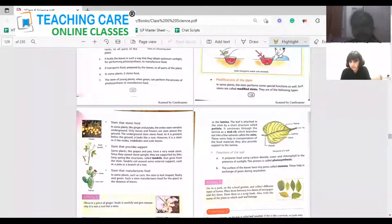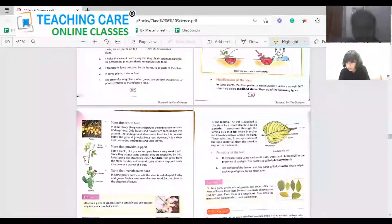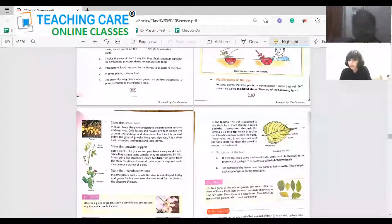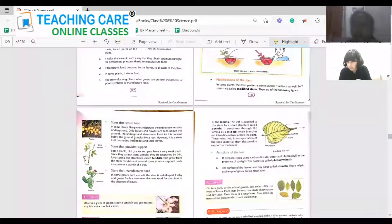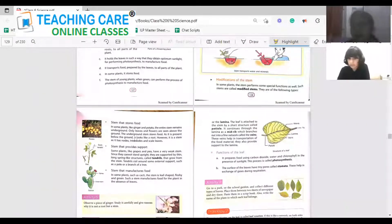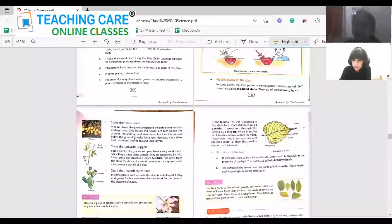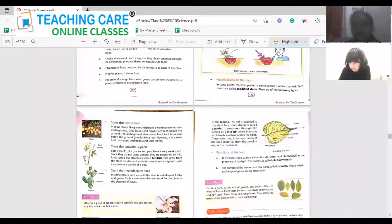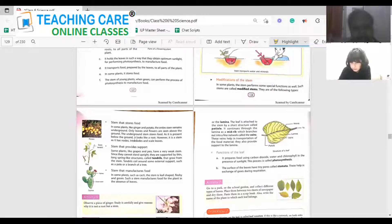A stem that manufactures food: in some plants like cactus, the stem is fleshy and green. The leaves are modified as thorns, so the stem takes up the duty of preparing food for the plant.